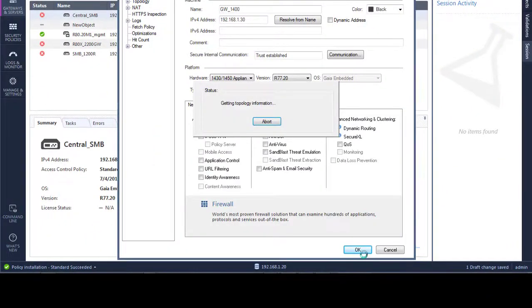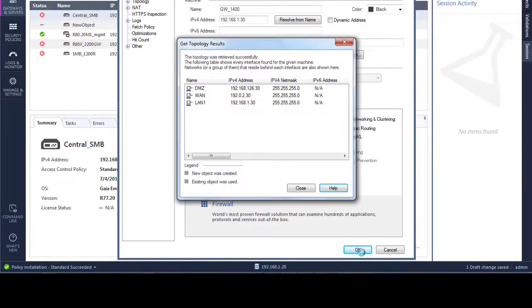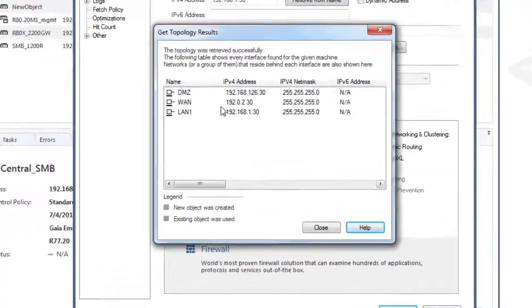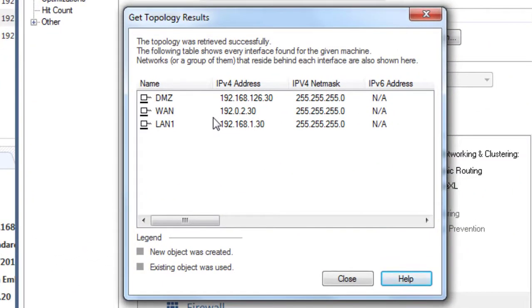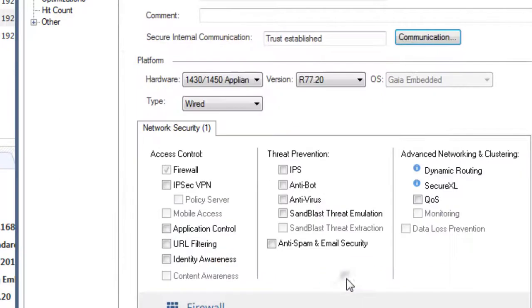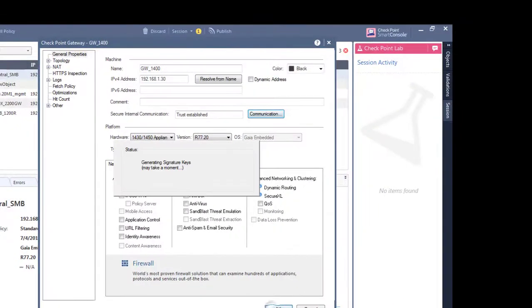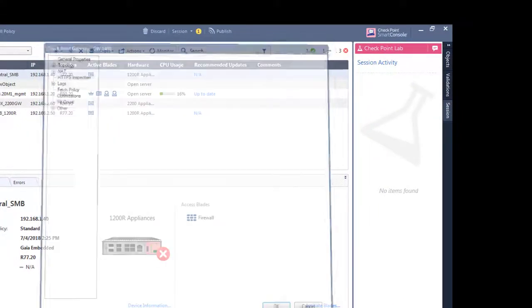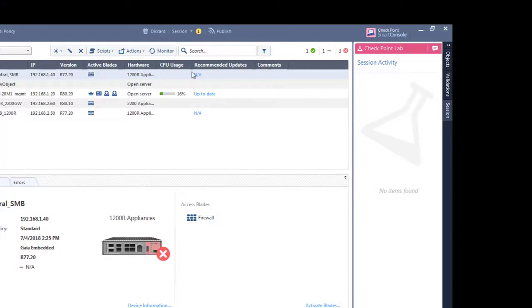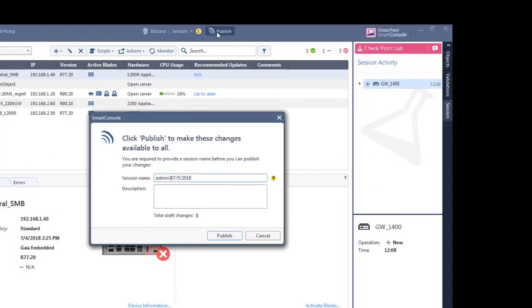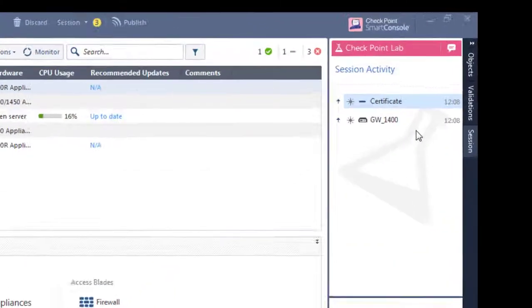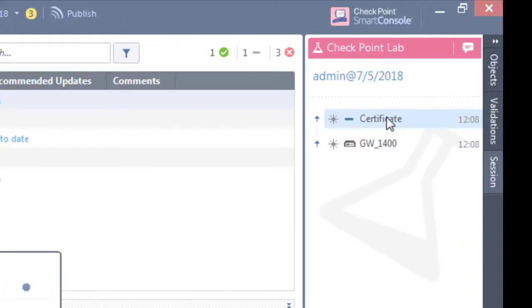So I'm going to click OK. We can see that it's got the interface from the topology of this appliance and that looks all good to me. OK, I'm going to publish this change to the main database. I can see here what's created within my session.